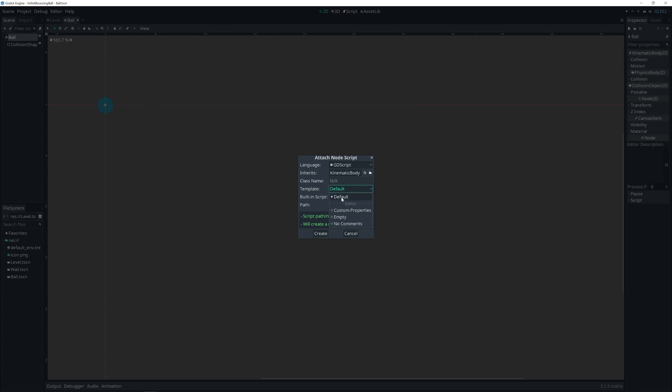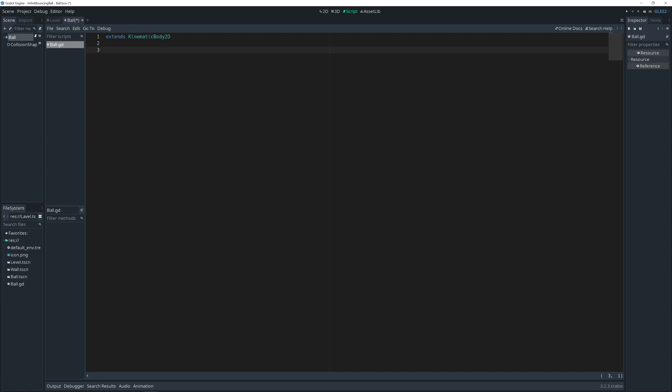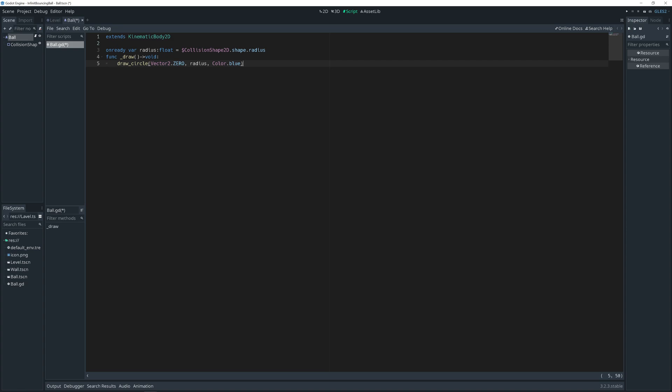I like to start with empty. The first thing we need to get our collision shapes shape radius. So on ready var radius float type. And we get from collision shape 2D get shape and get radius from it. We can use that to draw circle. Call function underscore draw. It's built in method, void type. And we call function draw circle. Center is vector 2 dot 0. Radius or variable. And color blue.